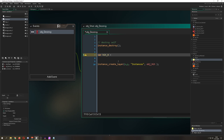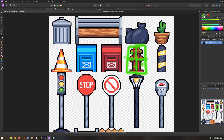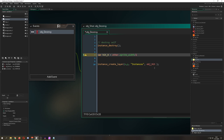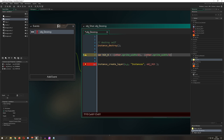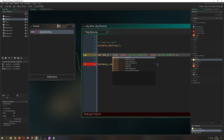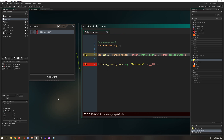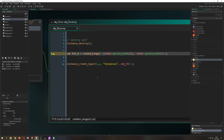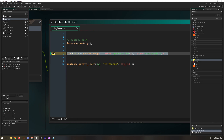We use the keyword 'other' and grab other.sprite_width to get the width of the colliding object. We want to go left and right, but not the full width — so we take half of it, making it a minus value to go left and a plus value to go right. We put that into random_range, so: random_range(-half, half), giving us a random X hit position.